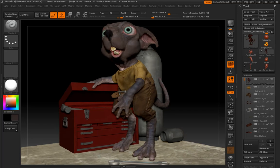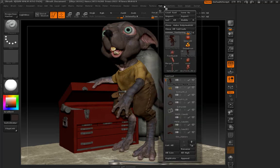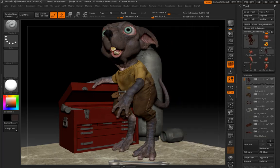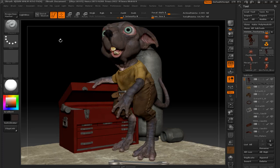Once we get past the character skin, I will go into the UV master and unwrap the clothing. Once I unwrap the clothing, I will then use ZAppLink to texture within Photoshop.